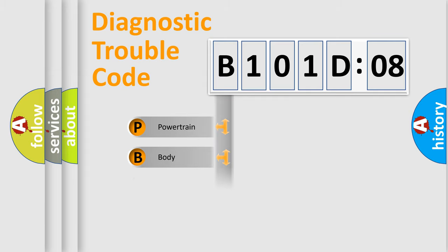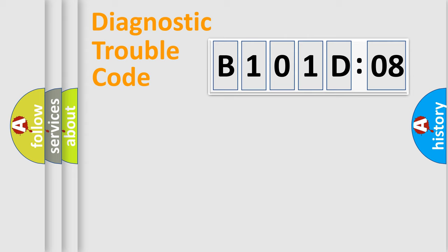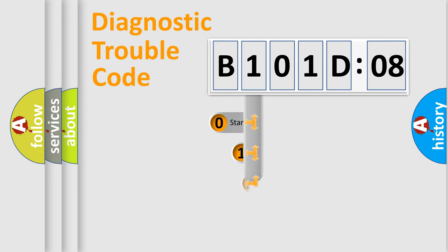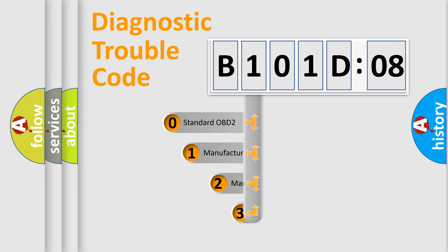Powertrain, Body, Chassis, Network. This distribution is defined in the first character code.